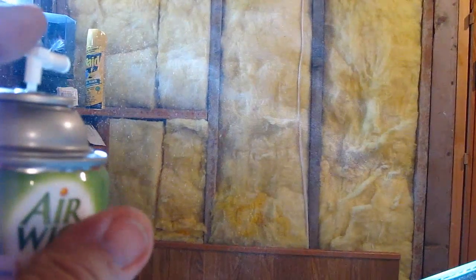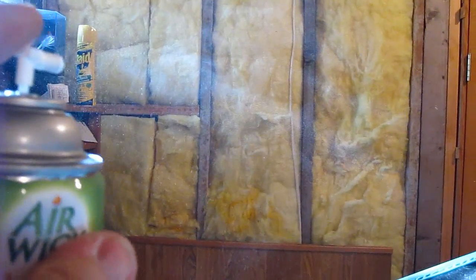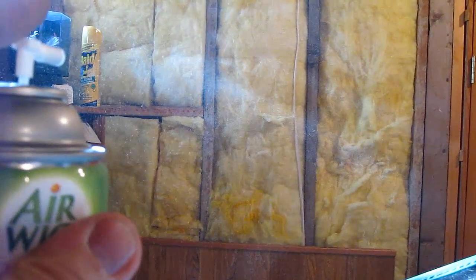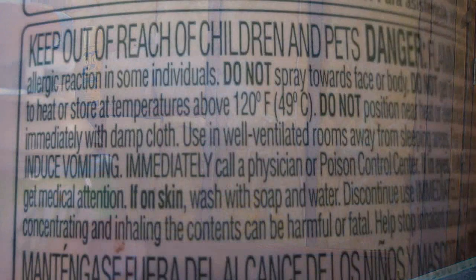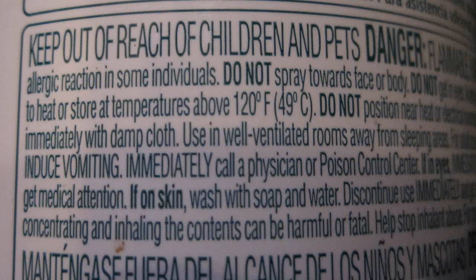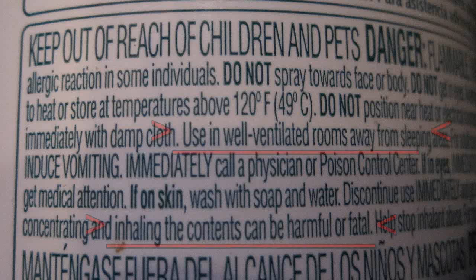My wife has been telling me that I shouldn't be using these automatic air fresheners. By chance I was in a room where one went off the other day in a stream of sunlight and it blew me away what I saw.